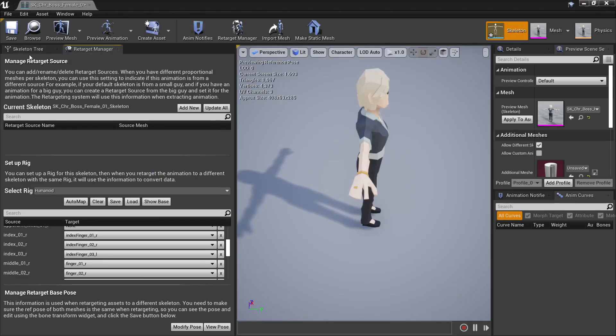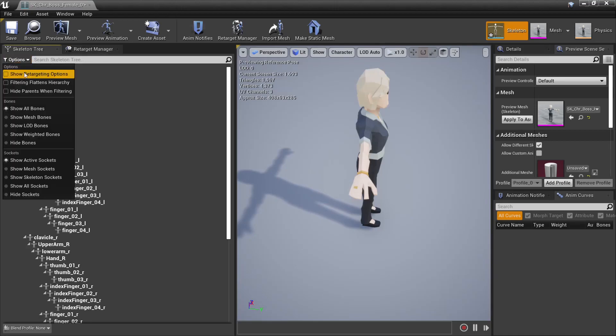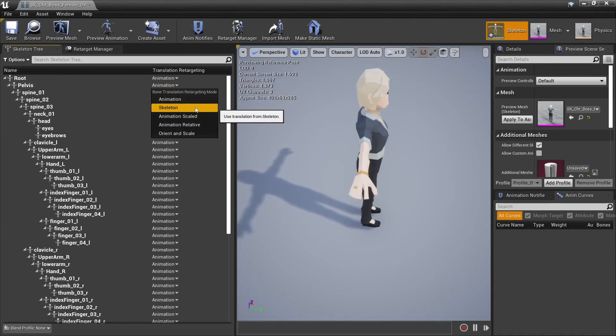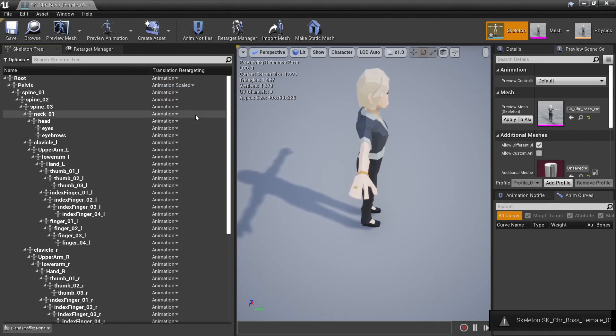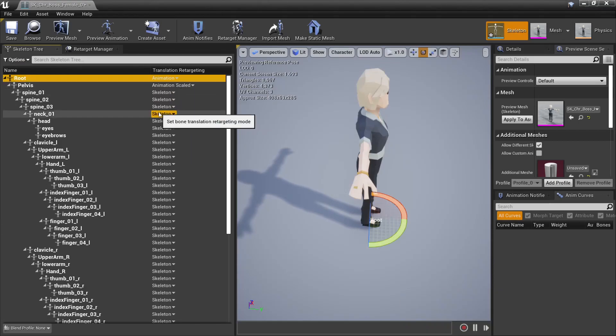Then we'll open up the skeleton tree, and options, show retargeting options, and in here we want the root set to animation, the pelvis set to animation scaled, and then the rest of these will be set to skeleton.